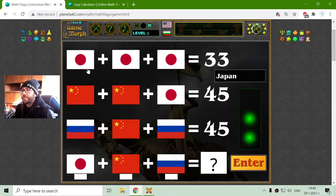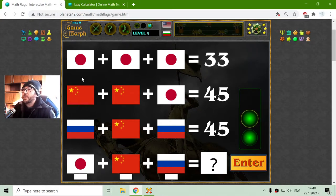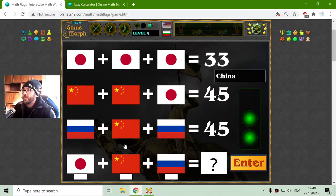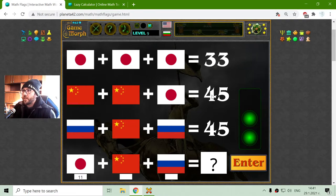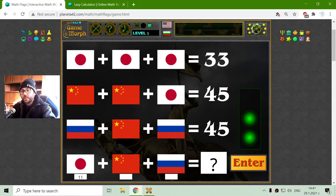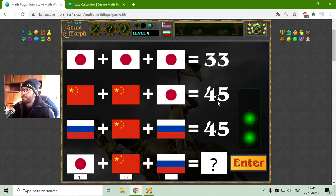Correct. The second equation, first row: Japanese flag — 33 divided by 3 is 11. Now I have to find the Chinese flag: that is 34. 34 divided by 2 is 17.